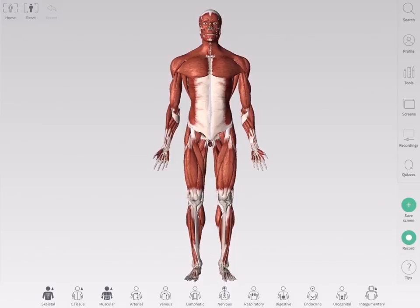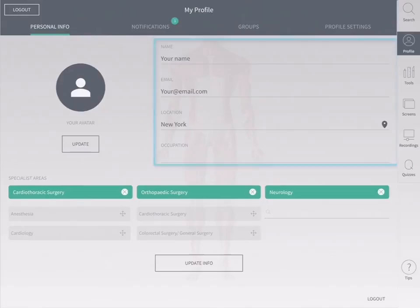Manage your account information, profile picture, interests and password, organize your groups, see your notifications, or log out in profile. Access your profile from the main menu on the right hand side of the screen.